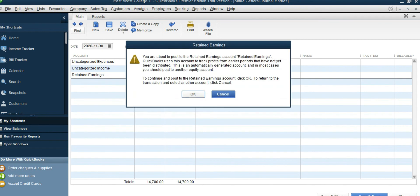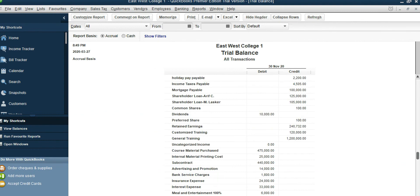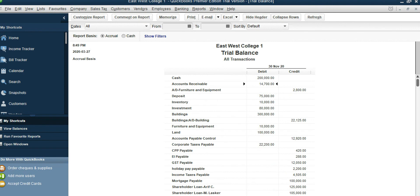Everything looks alright — refresh it and you'll see Retained Earnings is $247,032. All the accounts are correct. You are good to go and can begin entering all your transactions starting December 1st. Thank you.